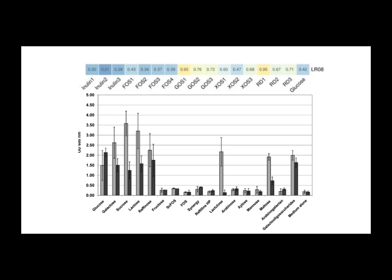This study compared inulin and FOS, which is basically just broken down inulin, against other carbs, even just plain glucose. And the results: inulin and FOS performed no better than glucose in terms of growth rate. Really? No better than simple sugar.